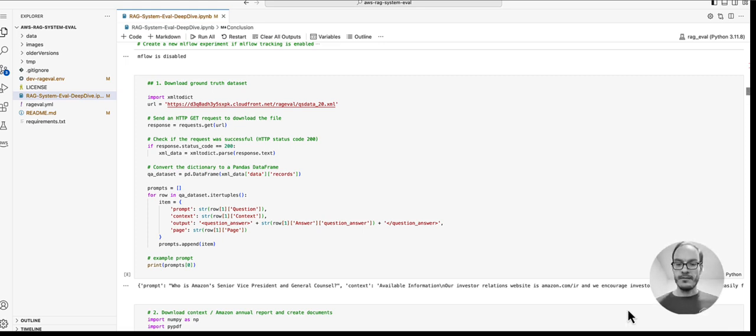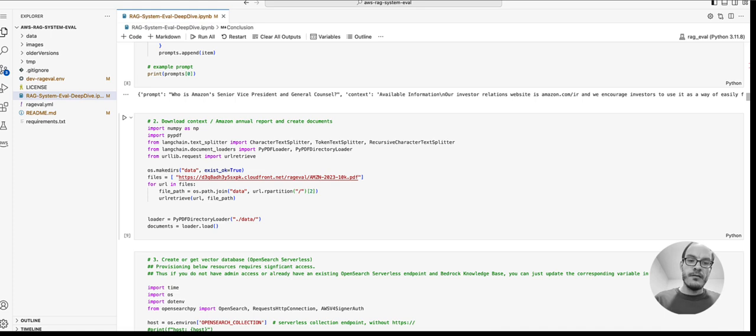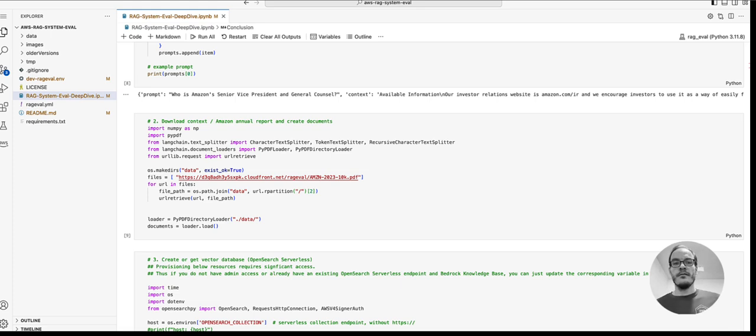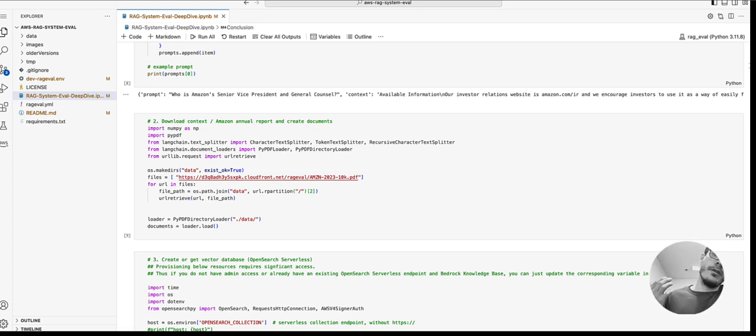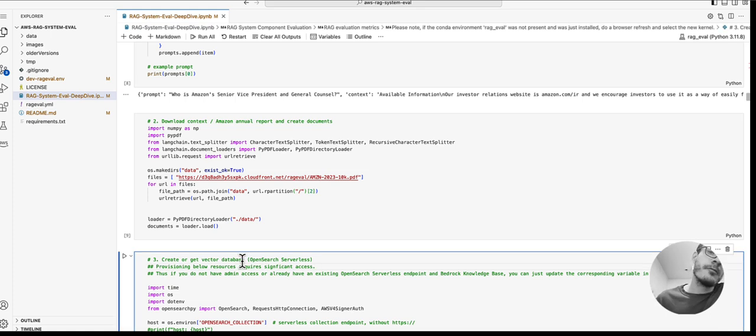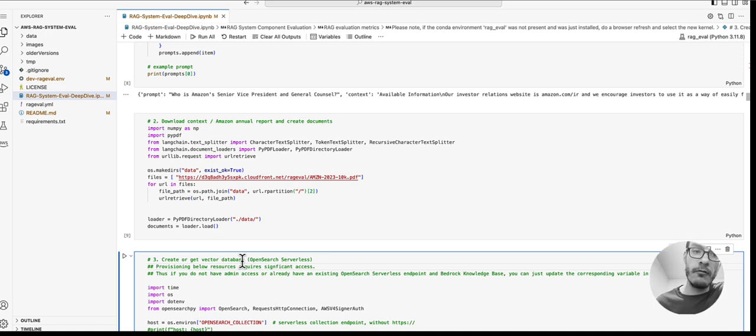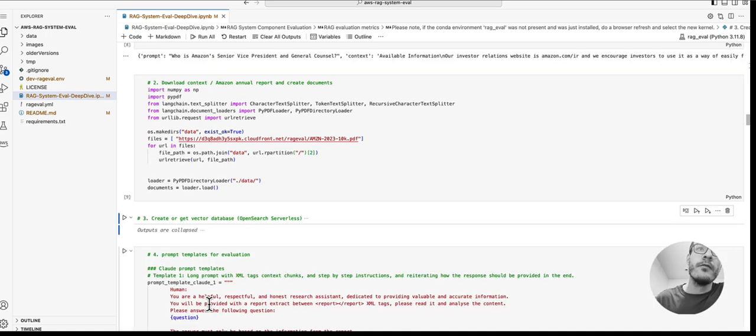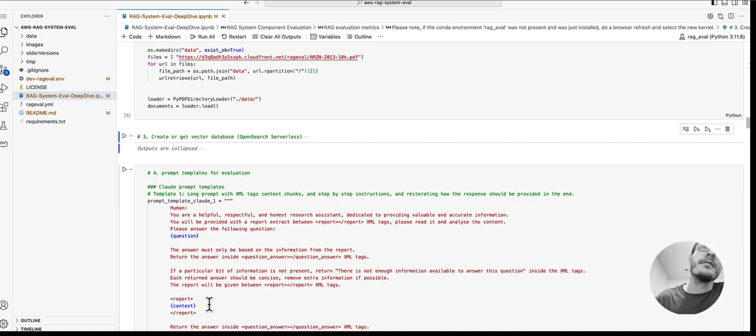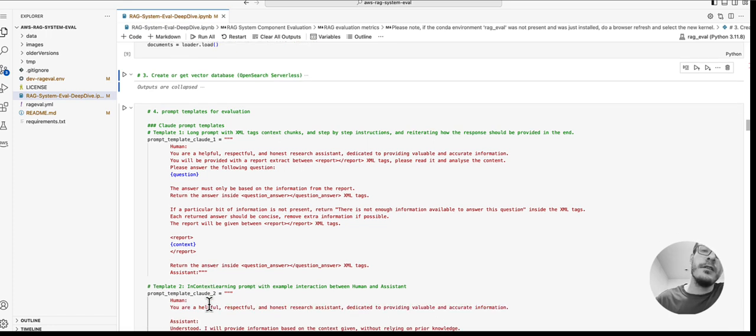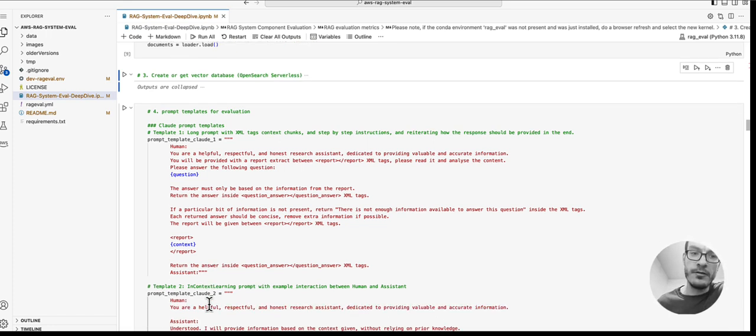Then we download our dataset—an Amazon 10-K report—and read it into a list of strings, which is a sample document from which we want to extract information. Next, we create a vector database (in this case, OpenSearch Serverless) and a Bedrock knowledge base which we will use in our evaluation.